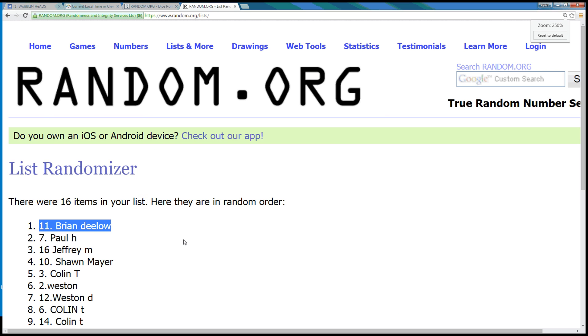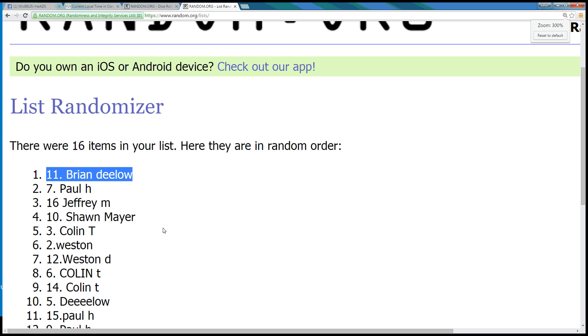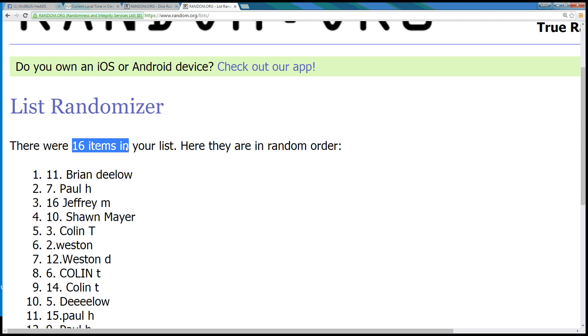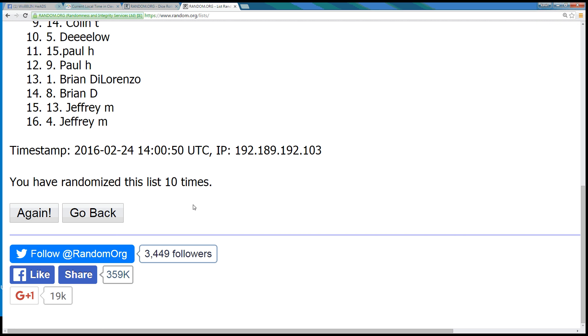Spot number 11, Brian DeLorenzo, D Lo, you got it man! 16 items, spot number 11, Brian D Lo in the top spot.